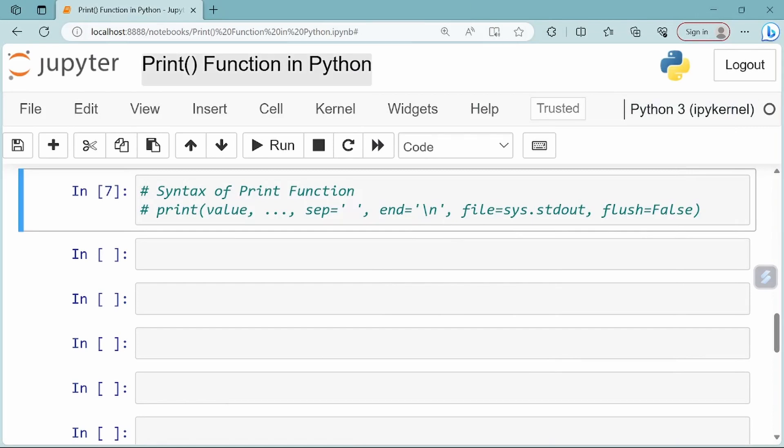Hello everyone, in this video we will look at the print function in Python. Let's see the continuation of the print function in Python.